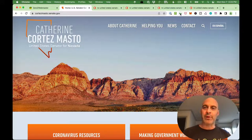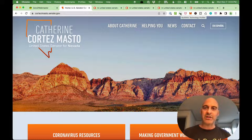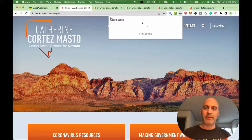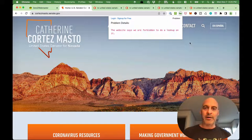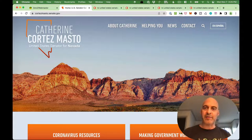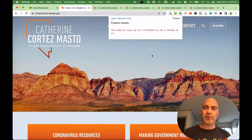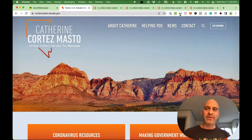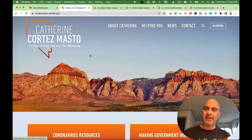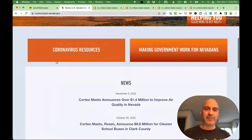We're going to use Built With — it's a free extension that works on Chrome and maybe some other browsers. The website says we're forbidden to do a lookup on it. I've never seen that in my whole life, so we're not allowed to use Built With there. That's interesting — it's blocking it. What Built With does is tell us what kind of technologies are used to build this site, and we'll explore that a bit more when we can see it.